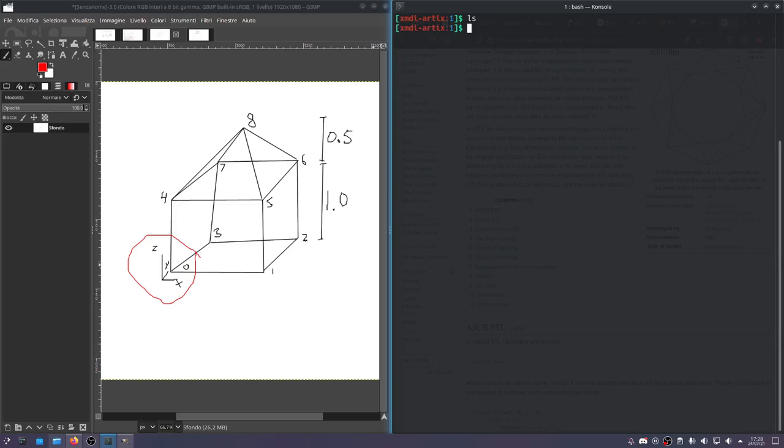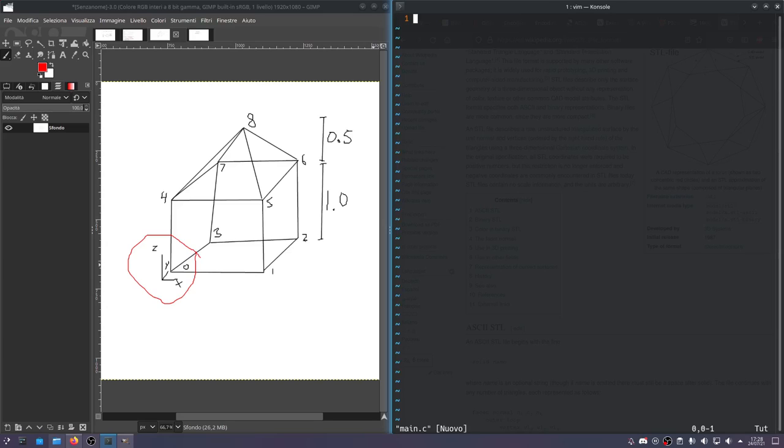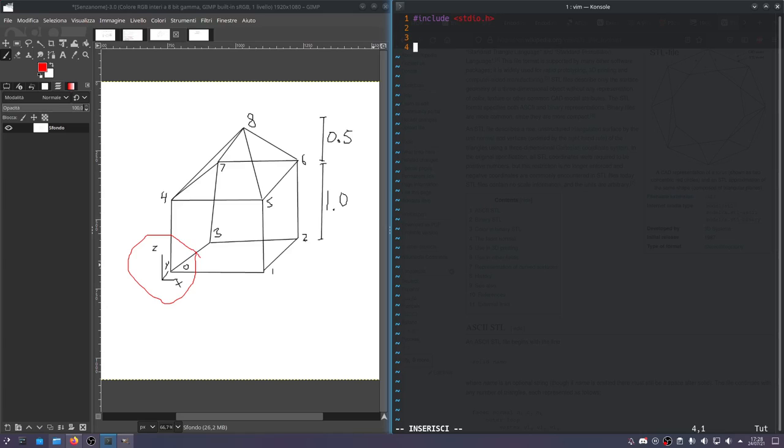I've got an empty directory here. We'll do everything in C. Why? Because I think C is better. So because we're going to be writing an STL file, we'll have to include stdio. Now we'll need a main function.